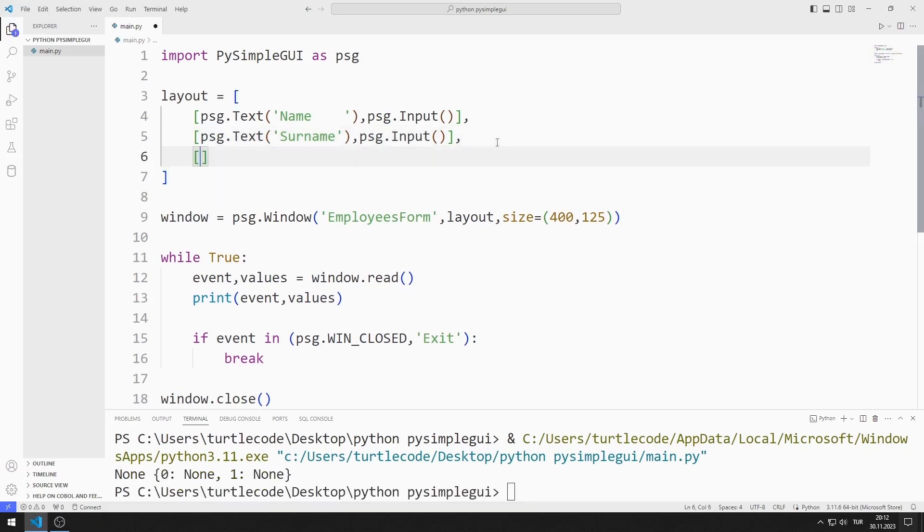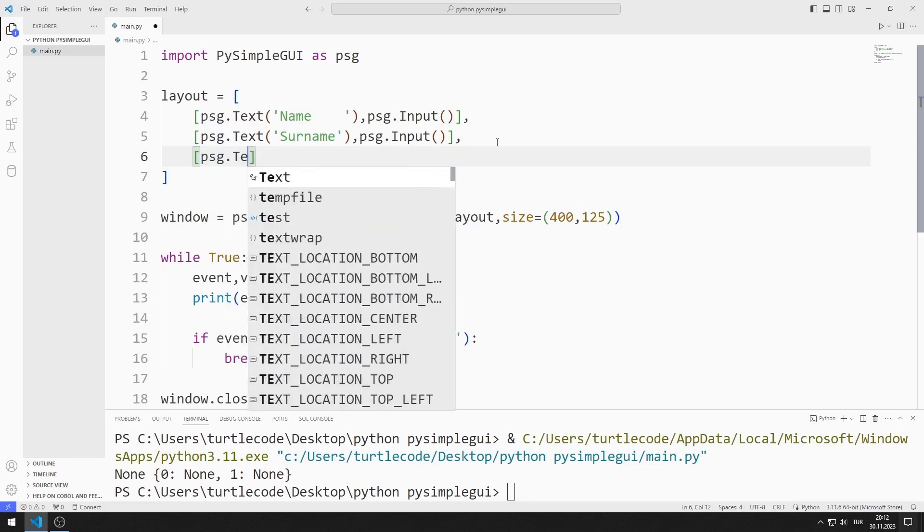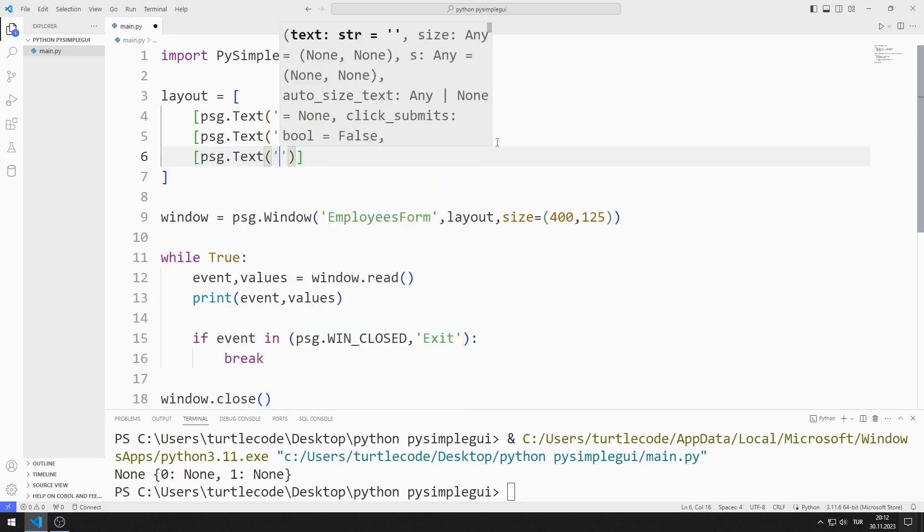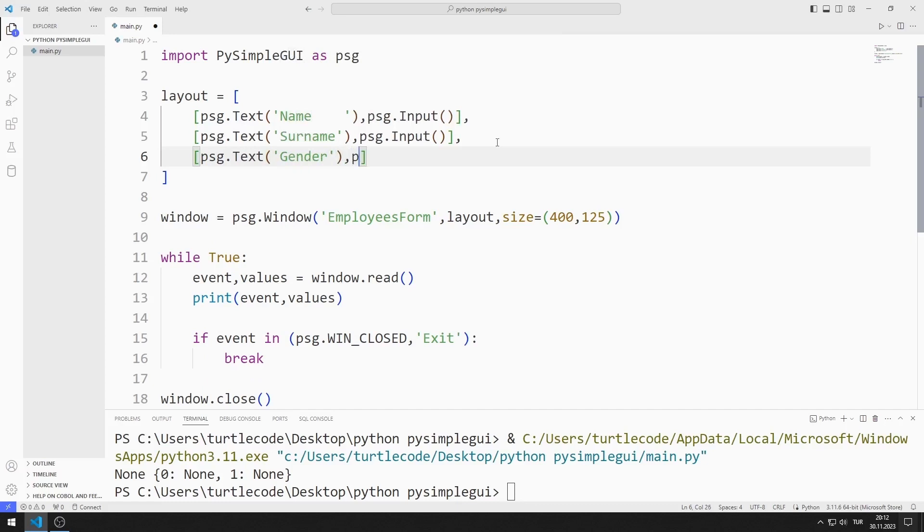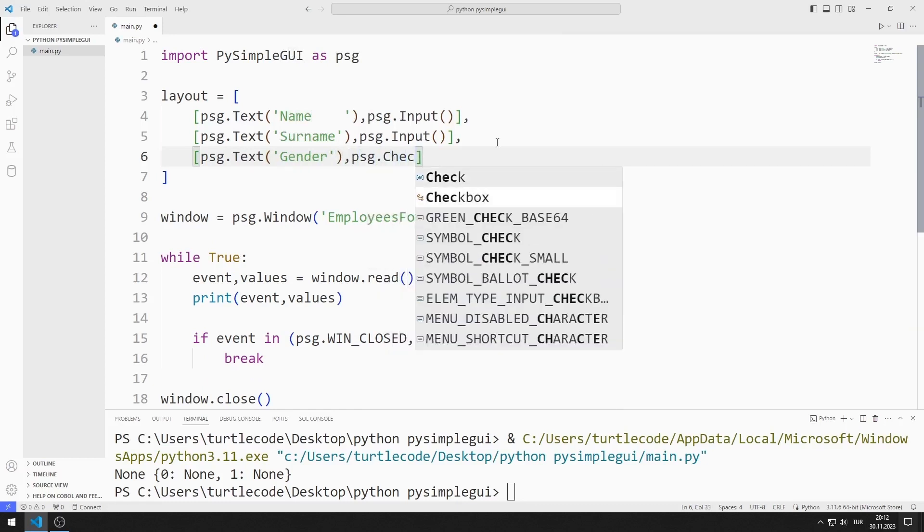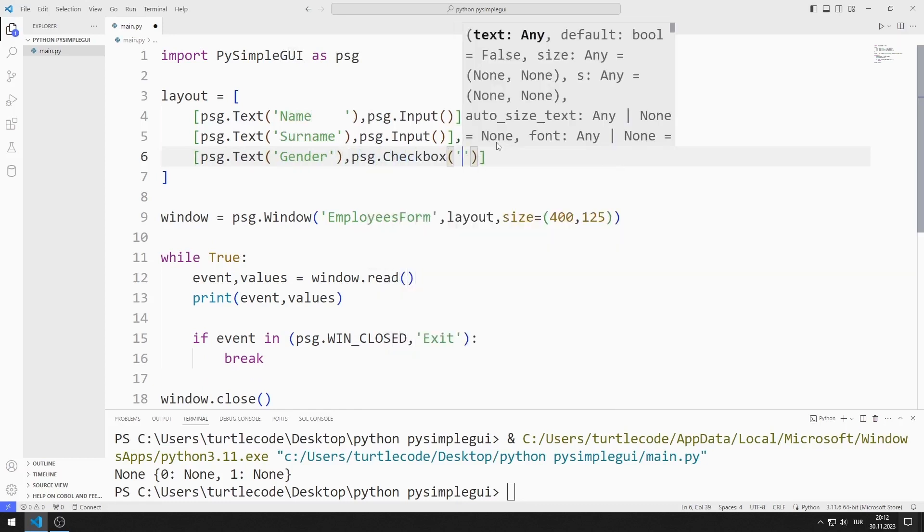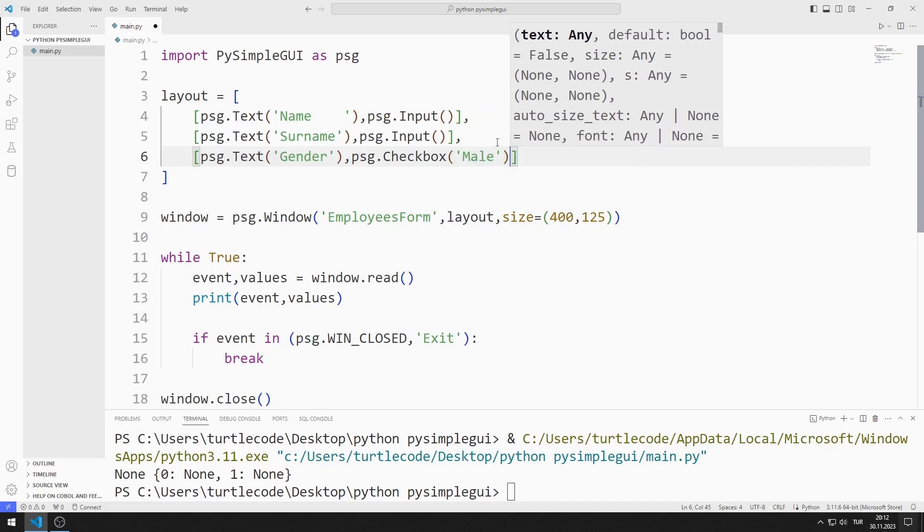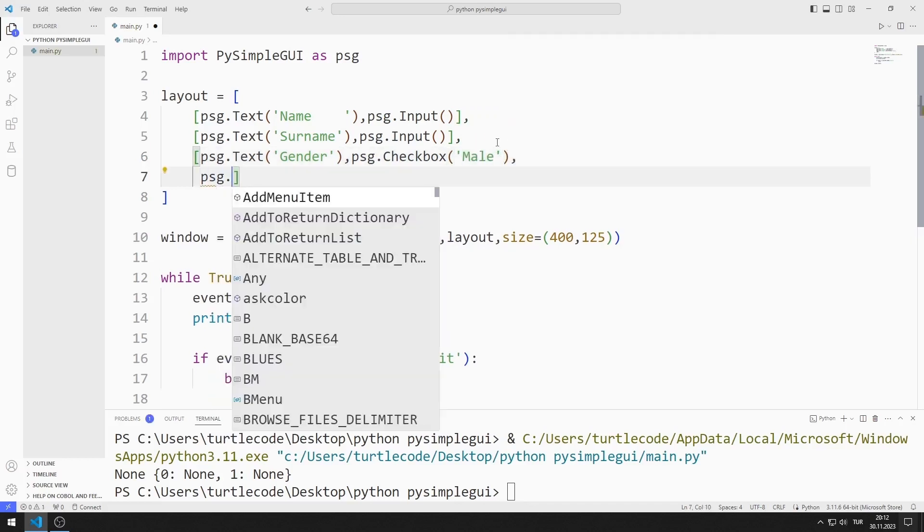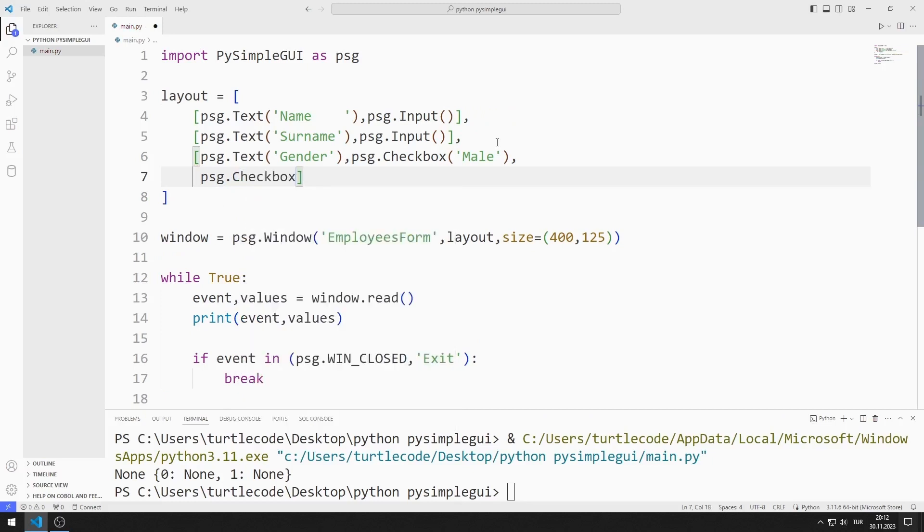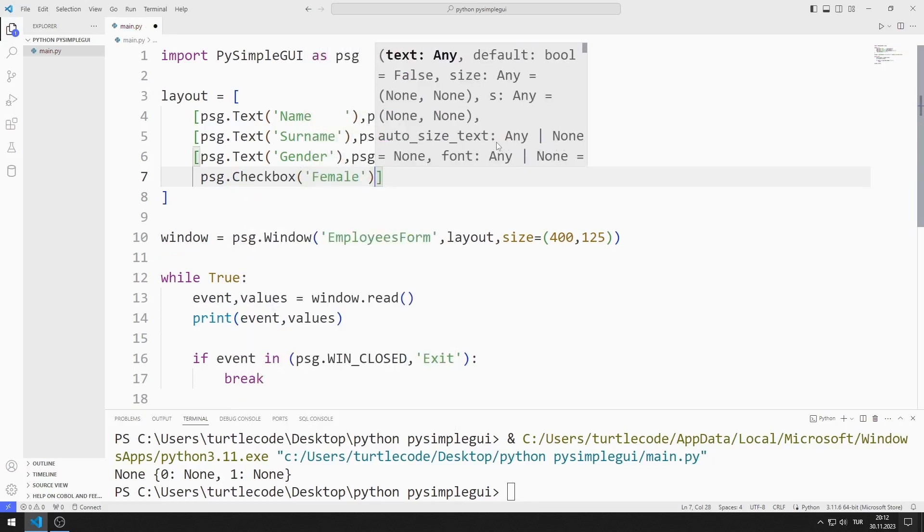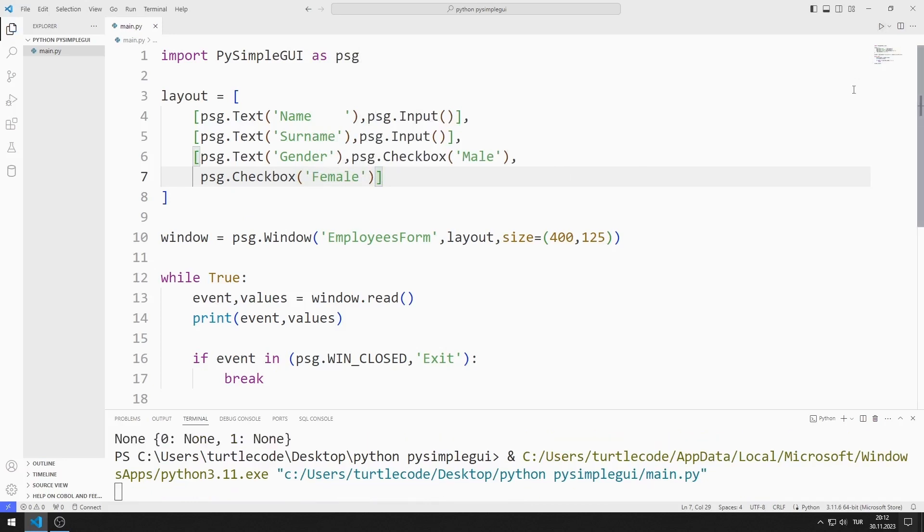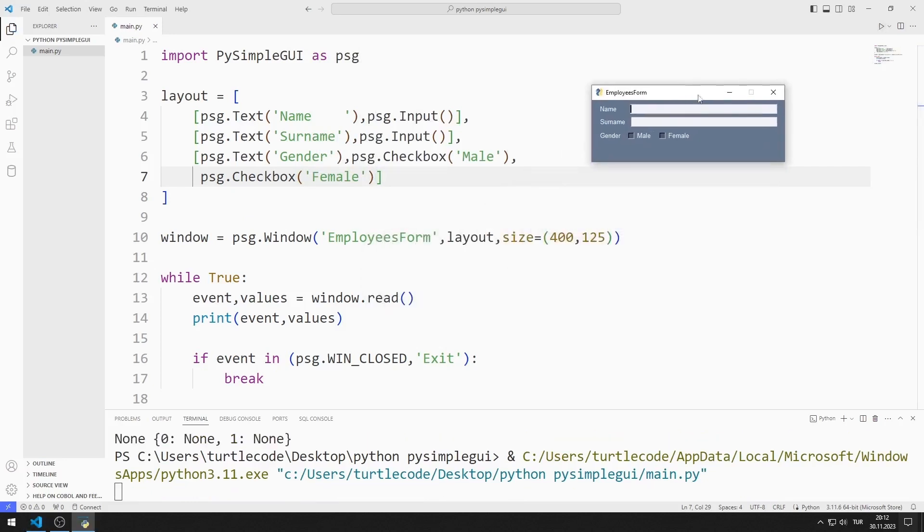Now I will add the checkbox object. I create checkbox objects for male and female. Checkbox objects have been added to the window.